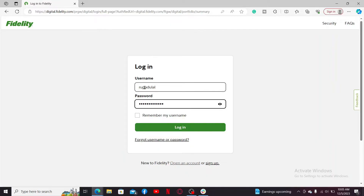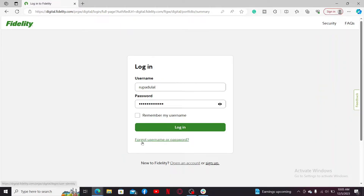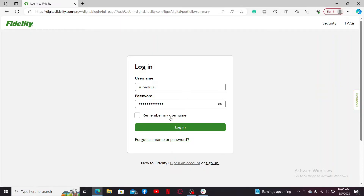That you set up while creating an account. If you don't remember your password or your username, you can get help by clicking the Forgot Username or Password link and follow through the password reset process. Finally, after filling in the details, click Login in order to access your Fidelity investment account.